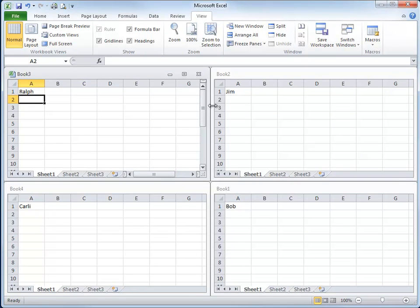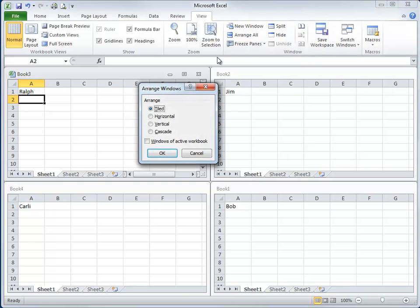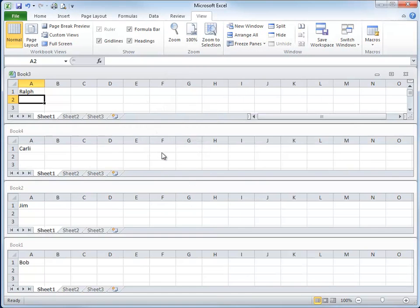There are some other options here. Arrange All and how about Horizontal. This puts them on top of each other. I find this view more difficult to work with than any others.